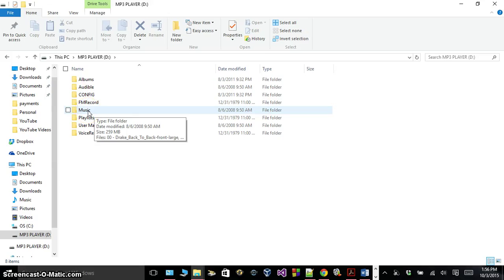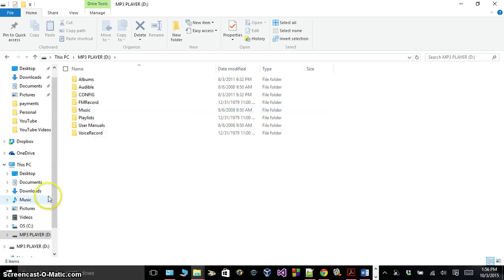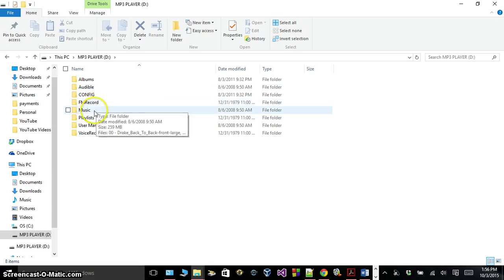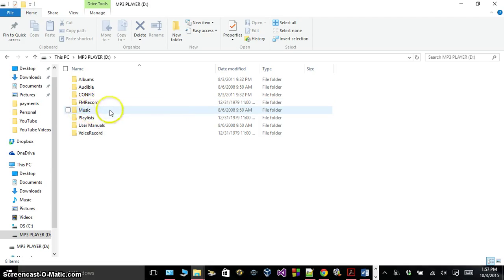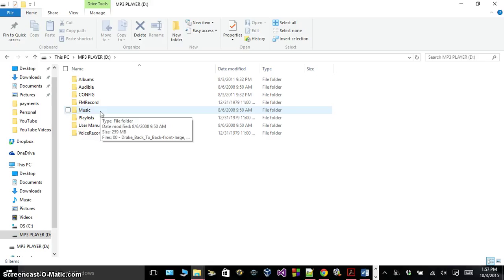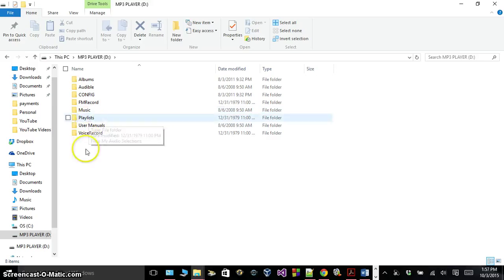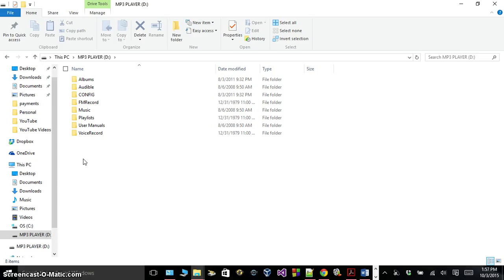In your music folder, what you're going to want to do is take all of your music off your PC, copy it, and put it into this folder. Don't worry about anything else. Just put it straight into this music folder and that's all you need to do. Once it's in there, unplug your MP3 player once everything's loaded up, and all your music should be on your MP3 player.